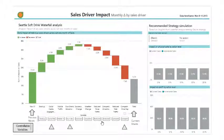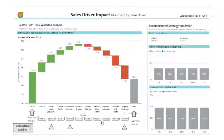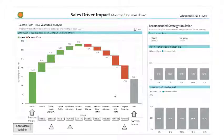The largest negative driver is the competitive price gap, causing 7,598 fewer units to be sold than in the previous month. Let's first zero in on the sales impact of price gaps, as they are our biggest problem.